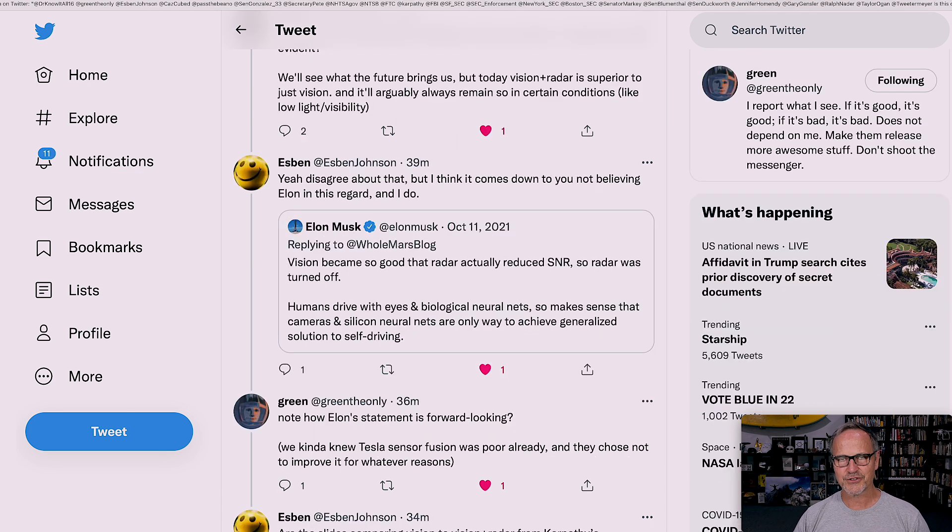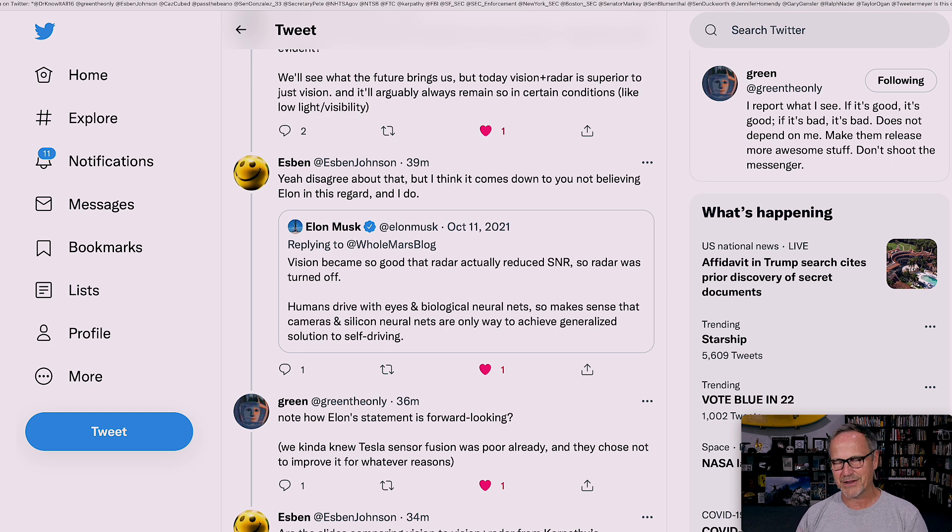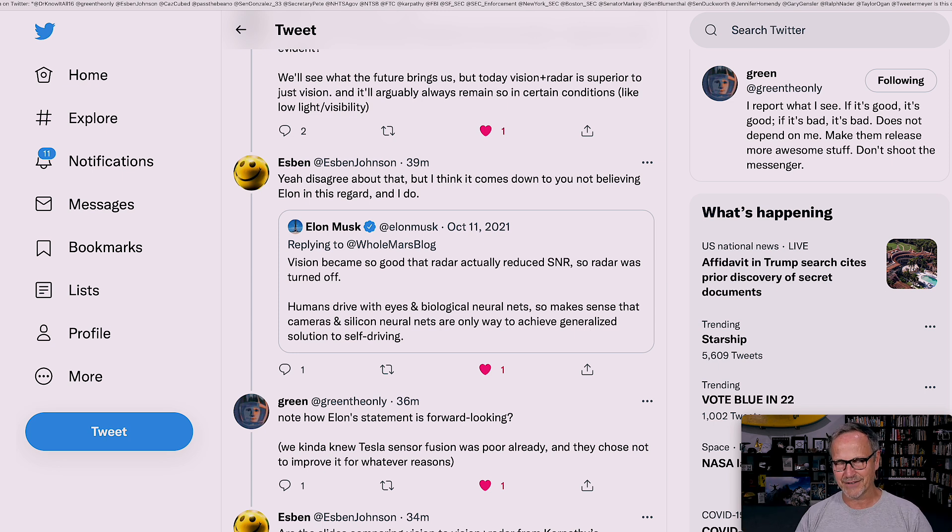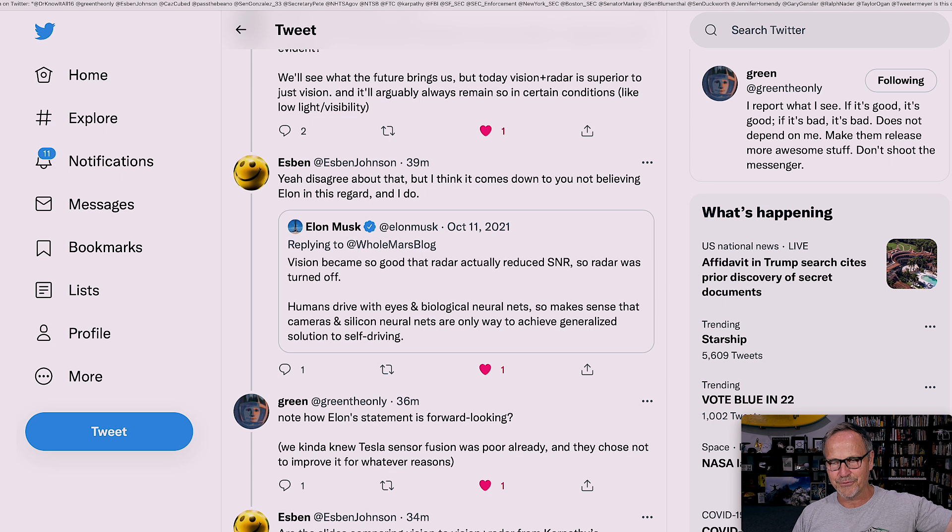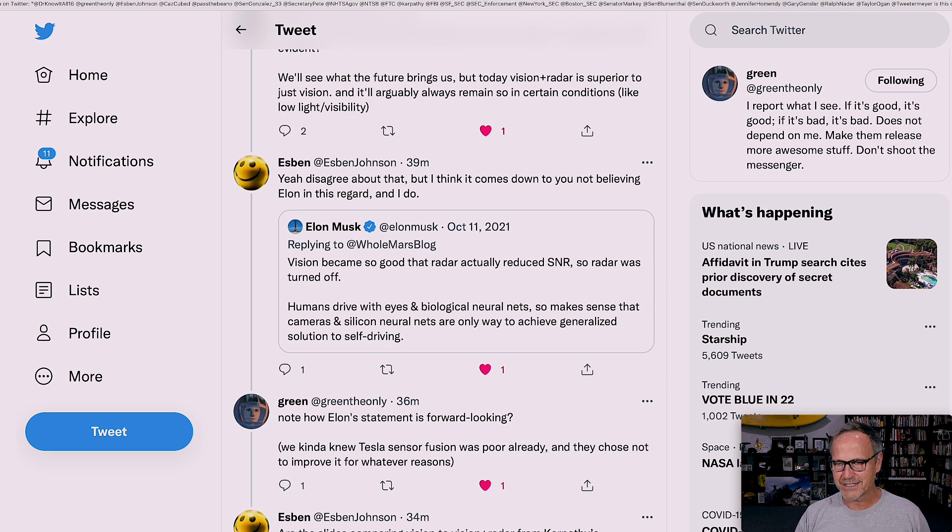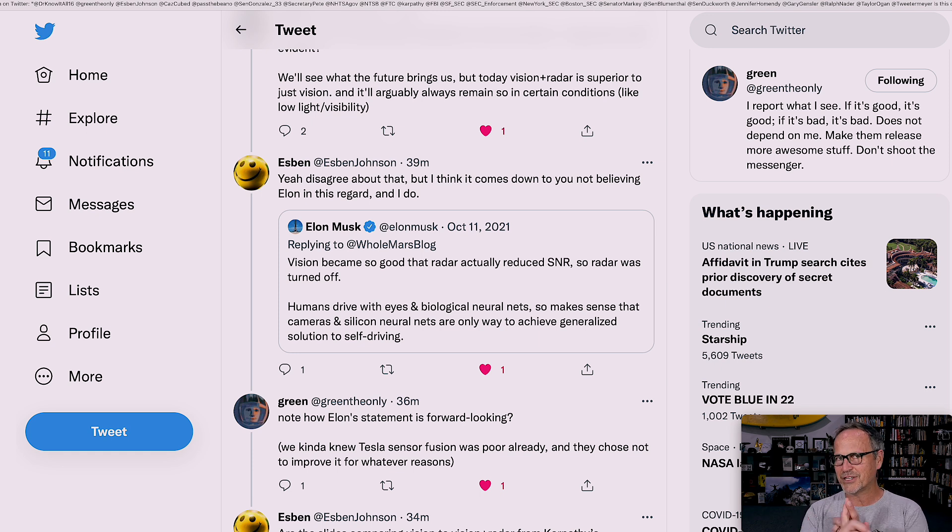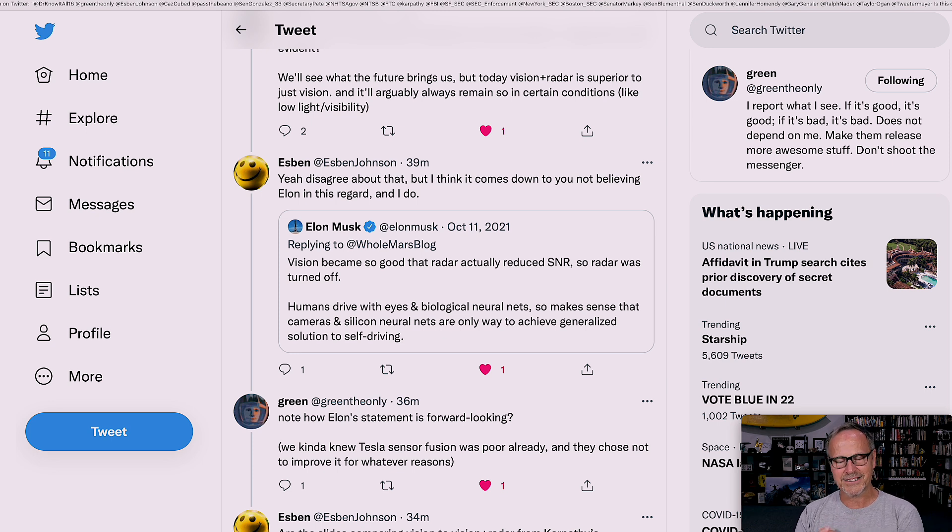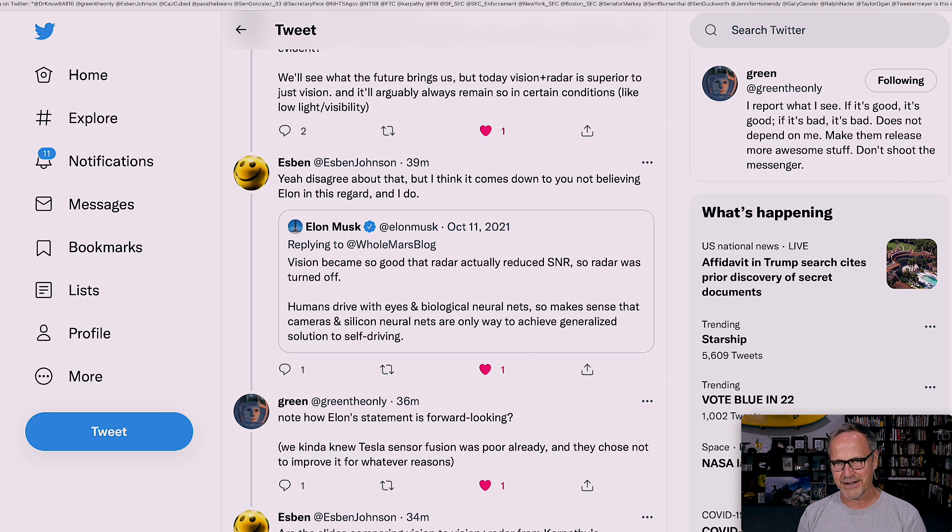Green said, note how Elon's statement is forward-looking, right? So it will be able to do this. We kind of knew Tesla's sensor fusion was poor already, and they chose not to improve it for whatever reasons. So it is possible that the chip shortage has something to do with this because radars were difficult to come by for a while. But I also know that Elon has discussed the fact that he told the AI full self-driving team that they had to turn off radar. He was the one that did it.